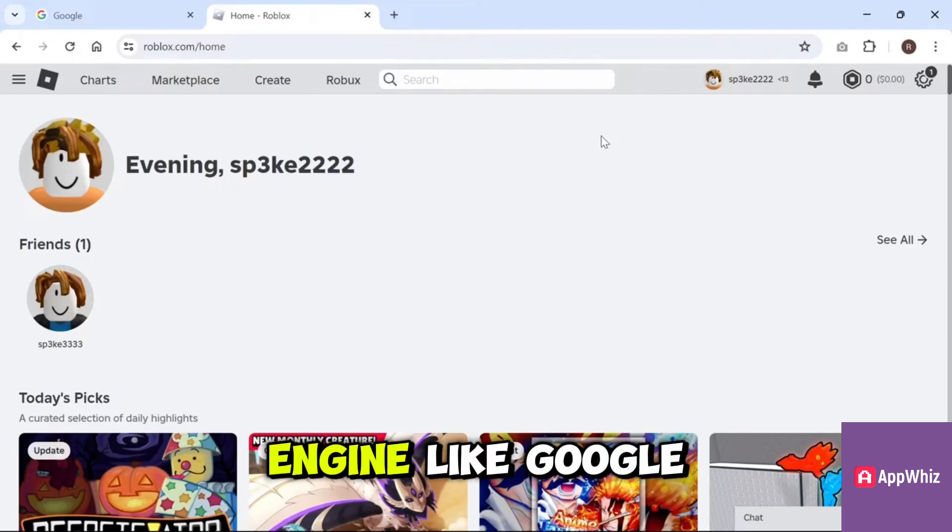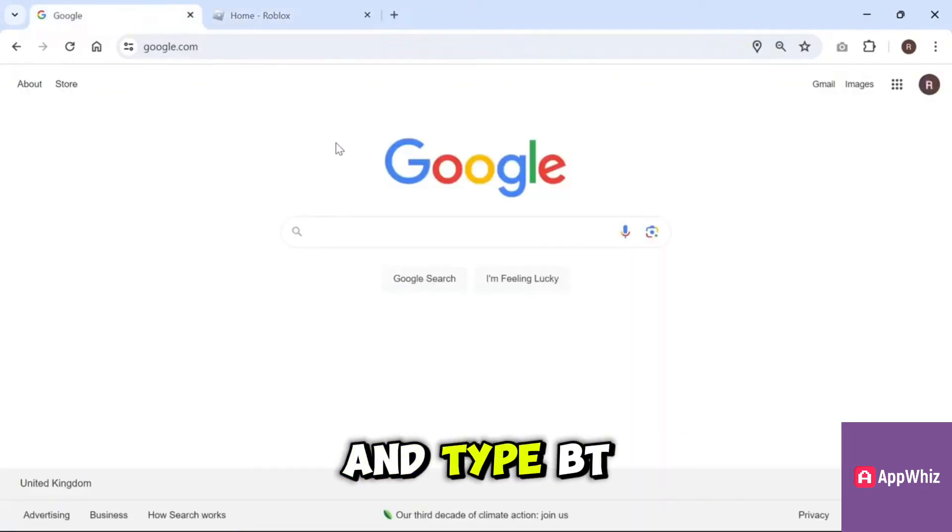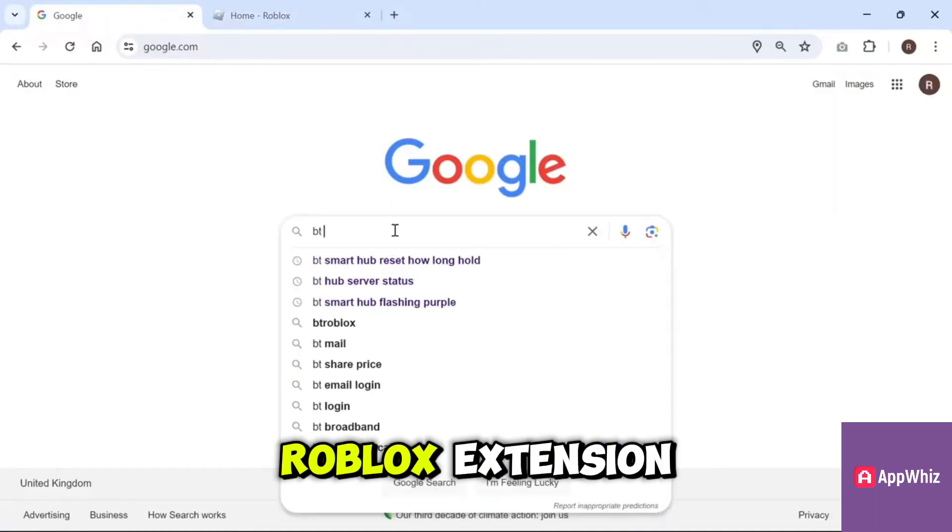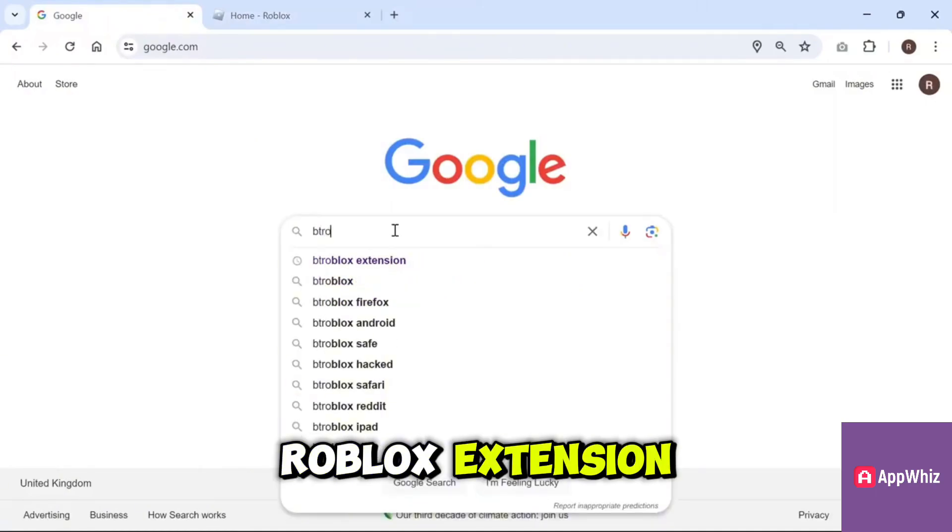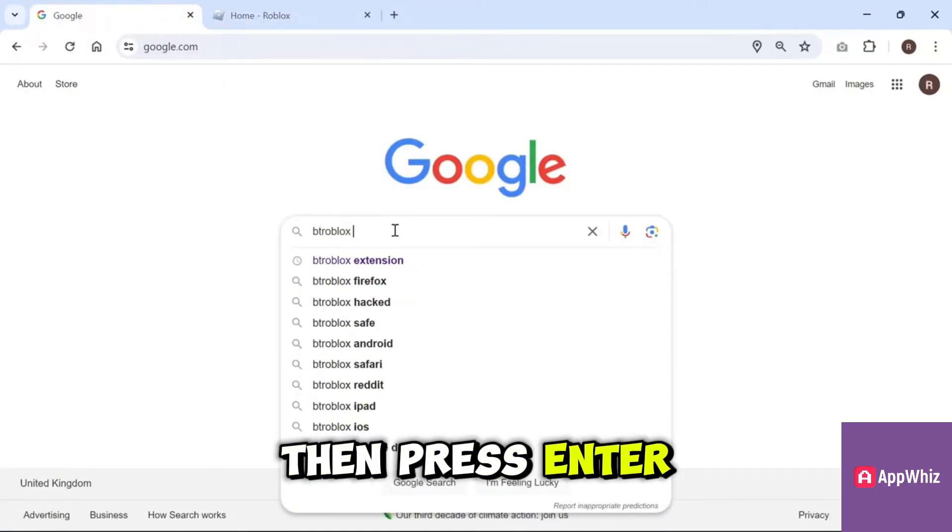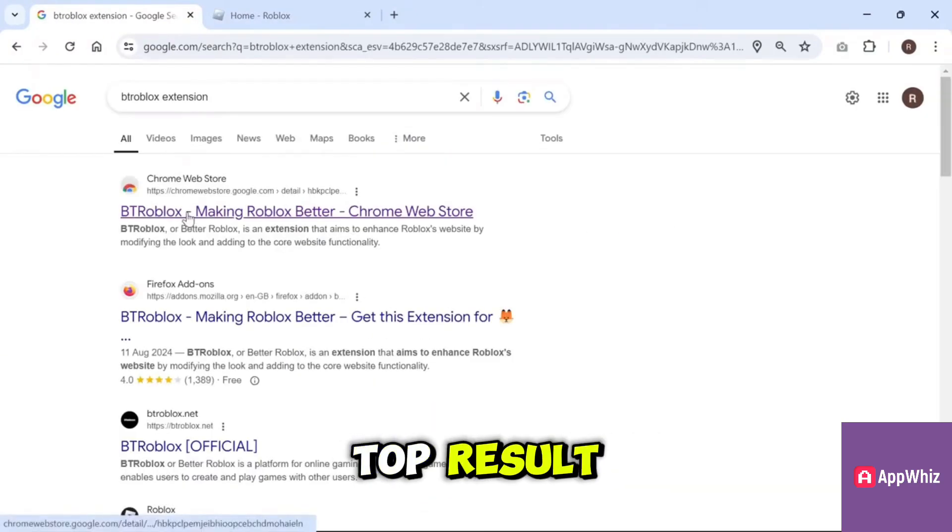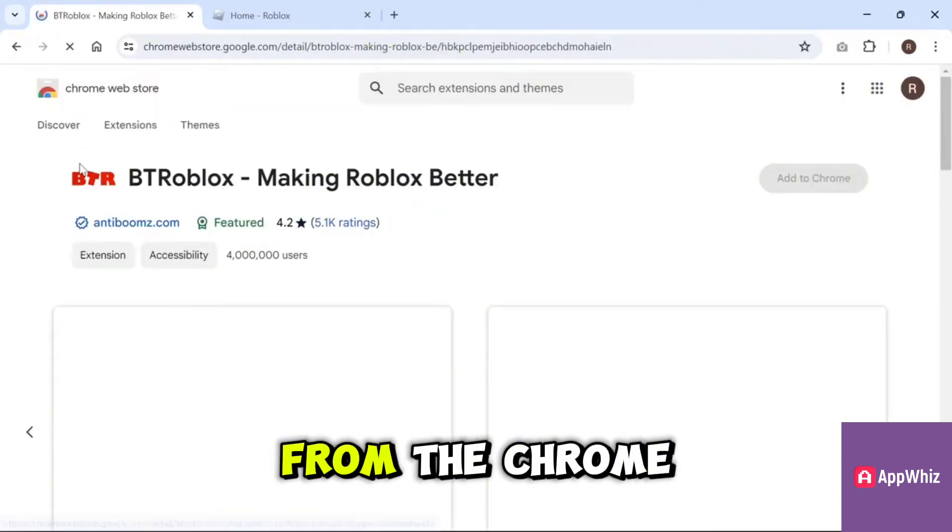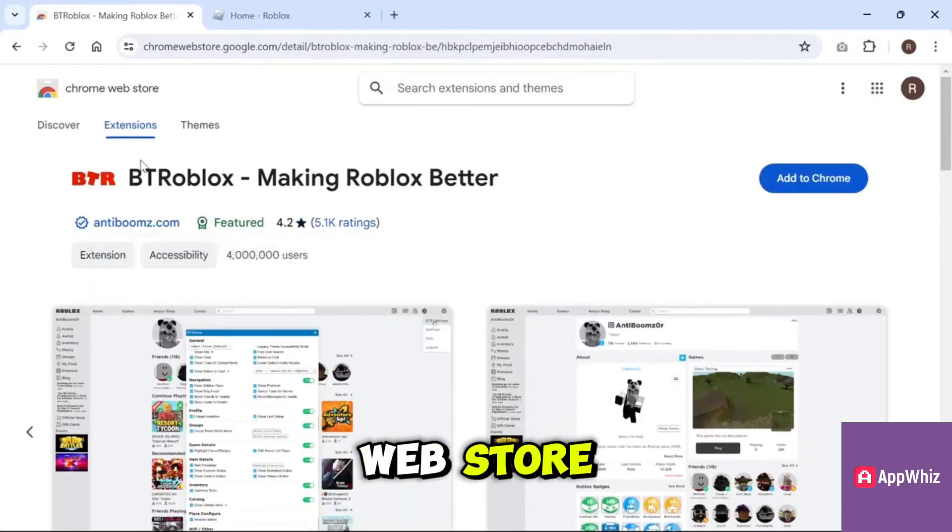First, open a search engine like Google and type BT Roblox extension. Then press Enter. Click on the top result, which should be from the Chrome Web Store.